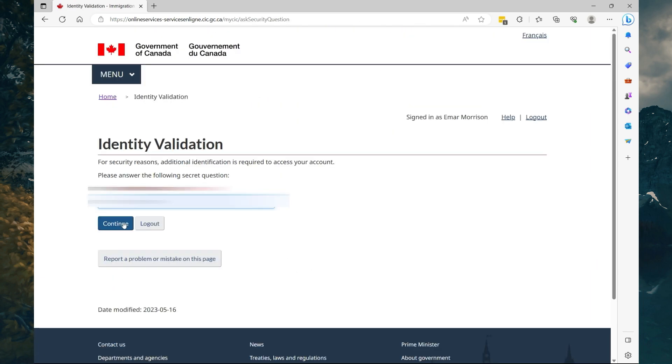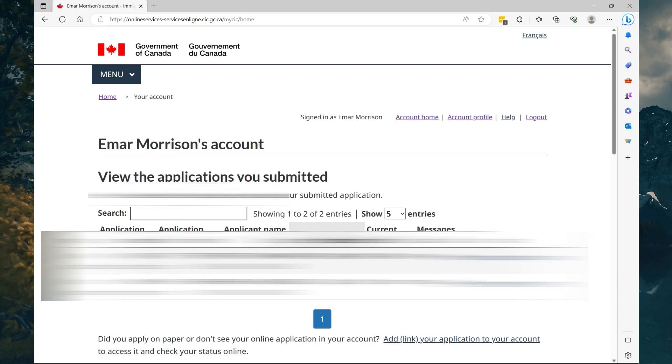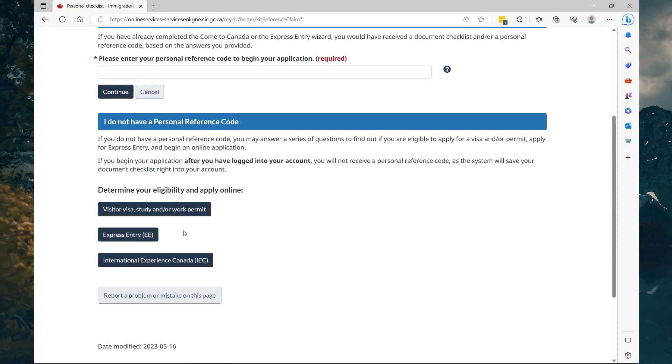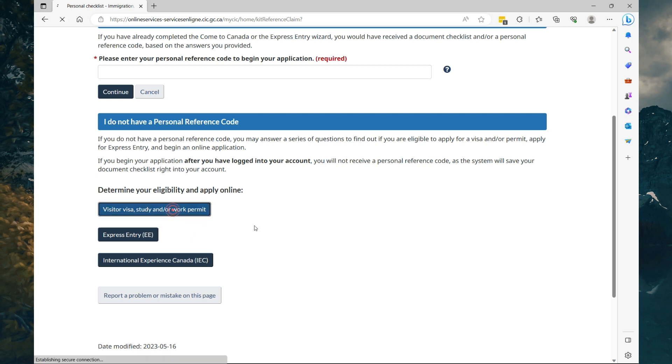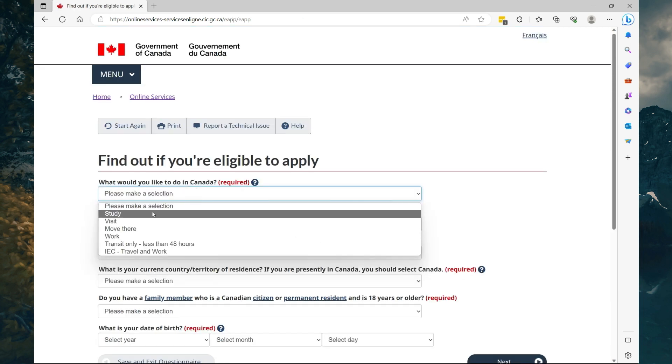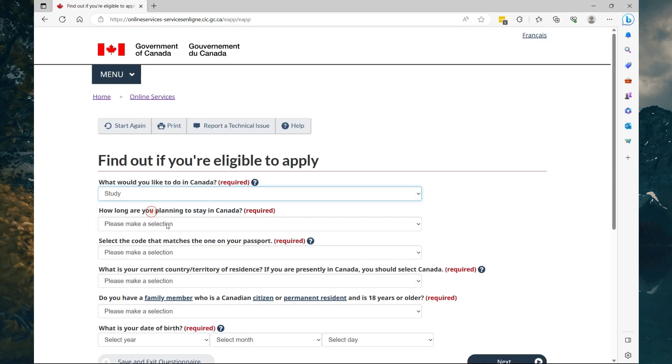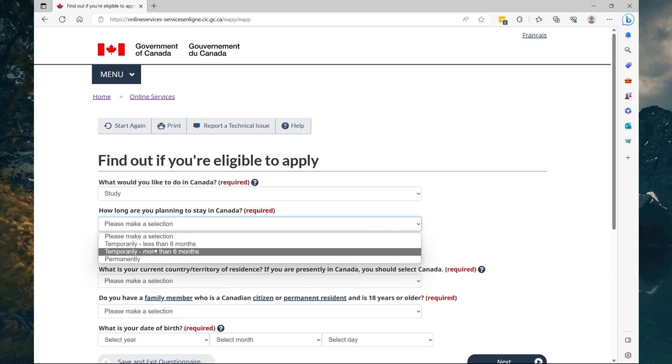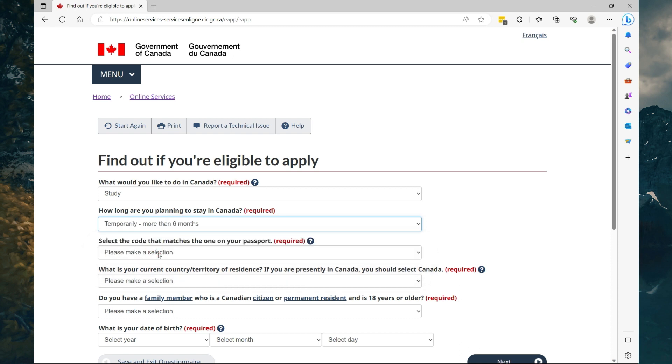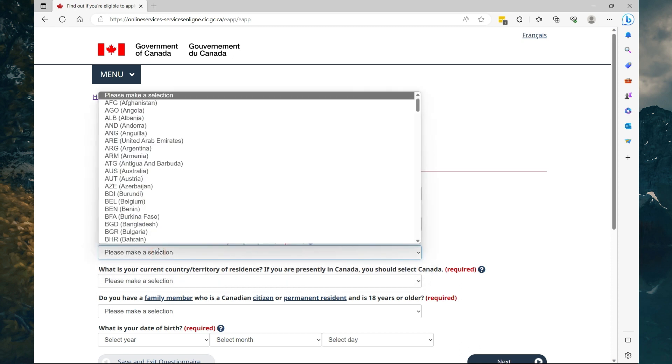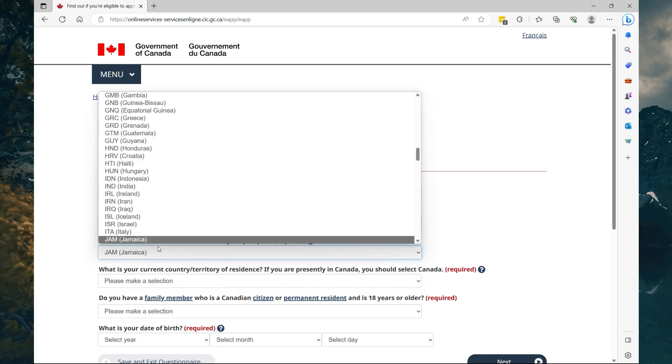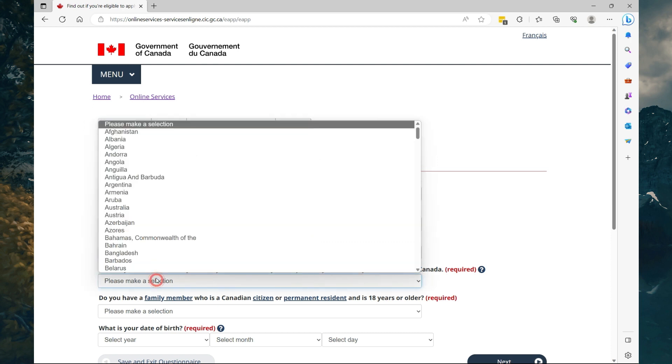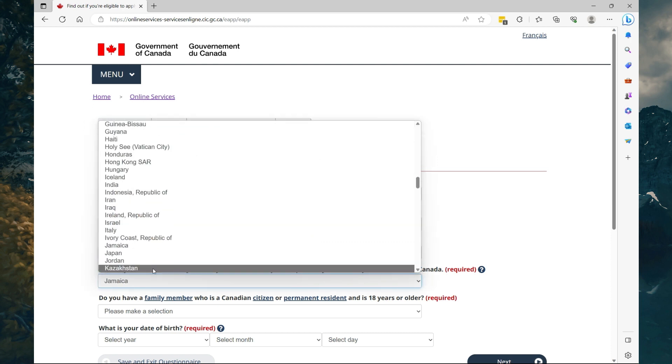Let's scroll down and select Accept. Ensure you save your security questions because they are important. Now on this page you want to scroll down and select Apply to Come to Canada. Scroll down again and select Visitor Visa, Study and Work Permit. What would you like to do in Canada? Study. How long are you planning to stay? Temporary, more than six months. Take your passport code—JAM for Jamaica.